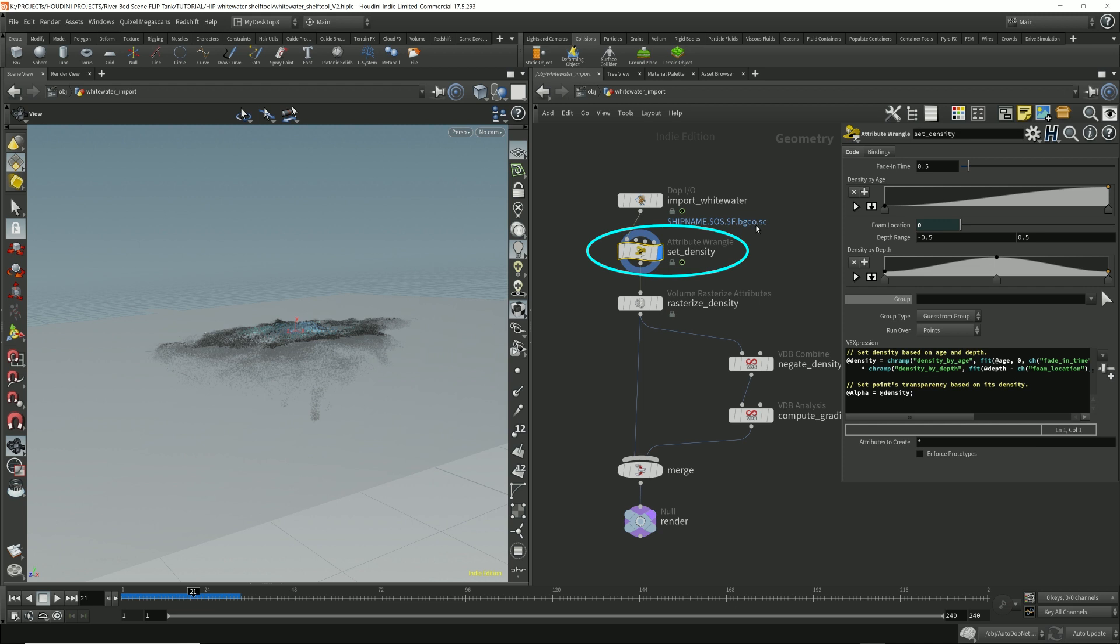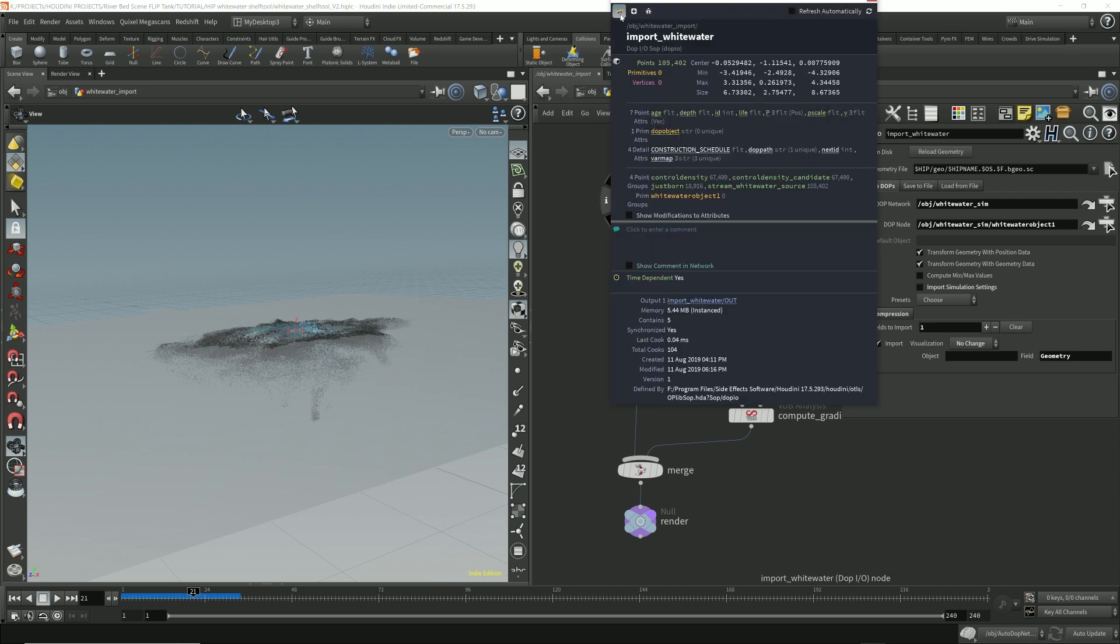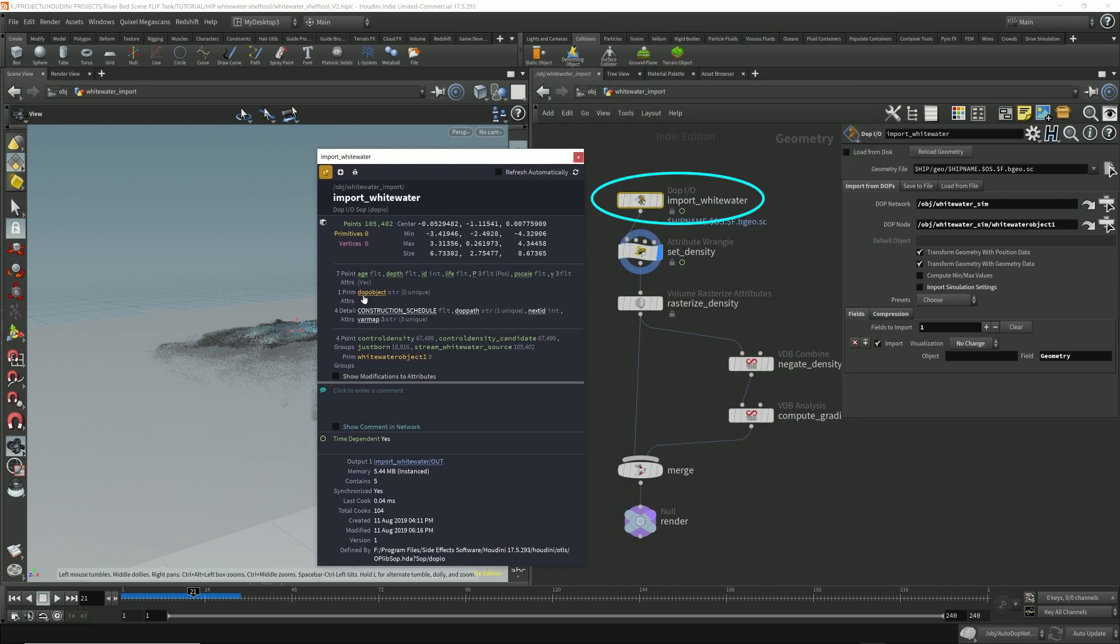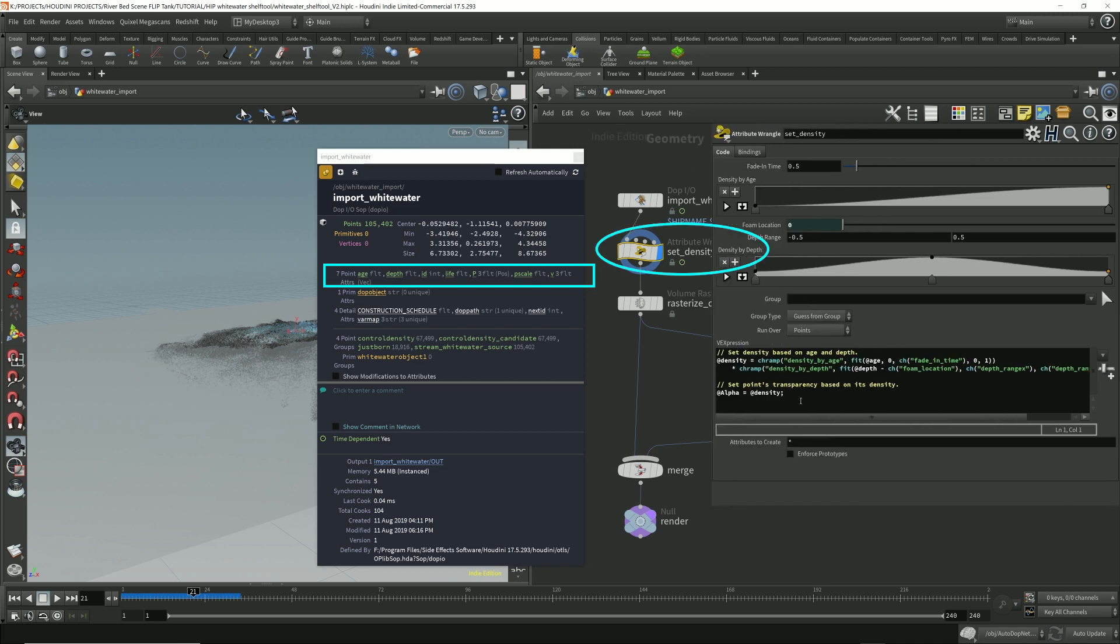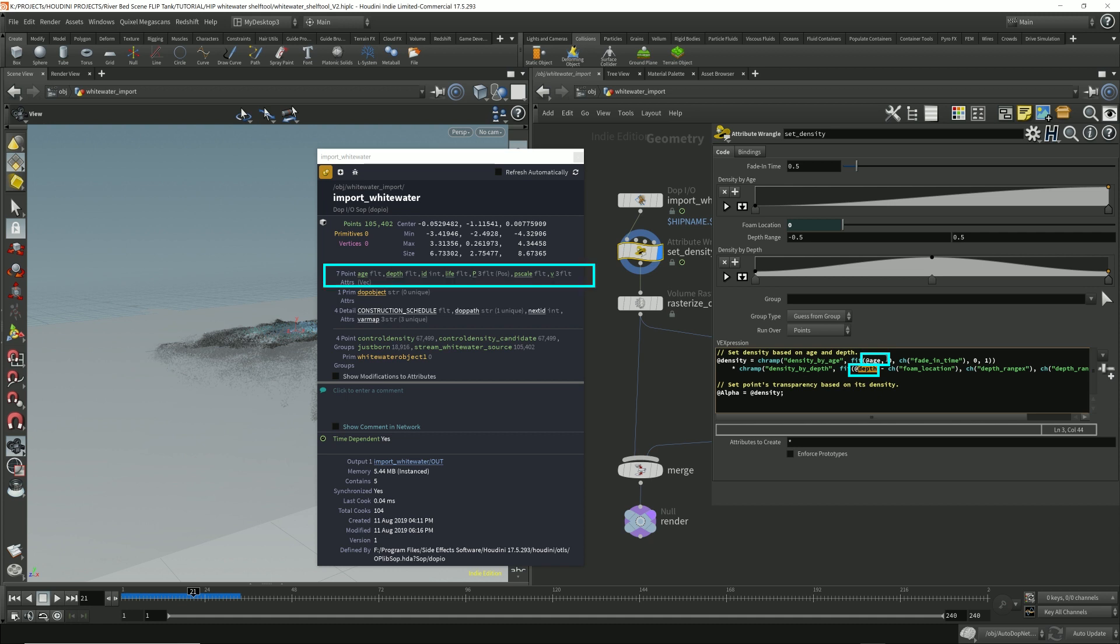If you look here in this top input which is extracting all the whitewater data, it has age, depth, life, position, P scale, velocity, and all that good stuff that's coming from the whitewater simulation. And inside the set density attribute wrangle we see that side effects is using the age, the depth, the foam location, the fade in time and a depth range to calculate the density.